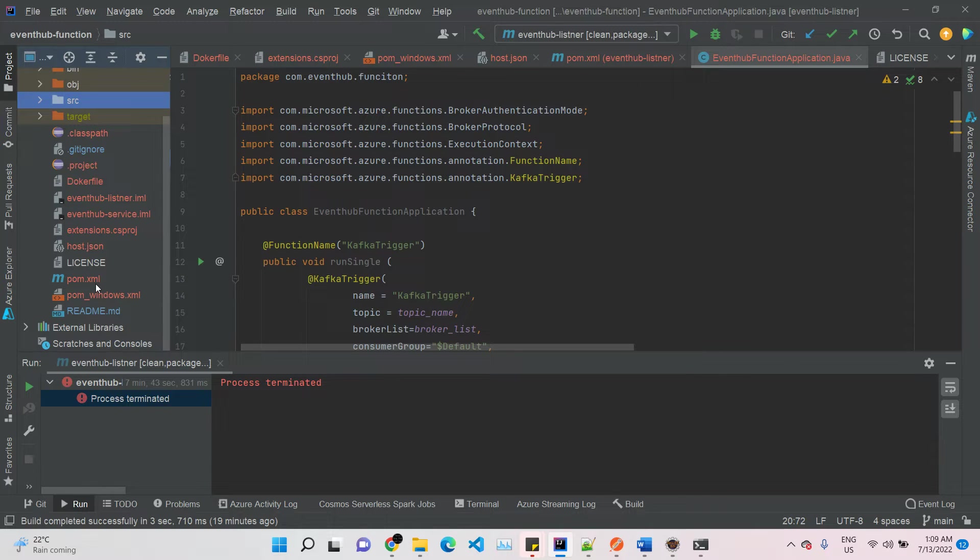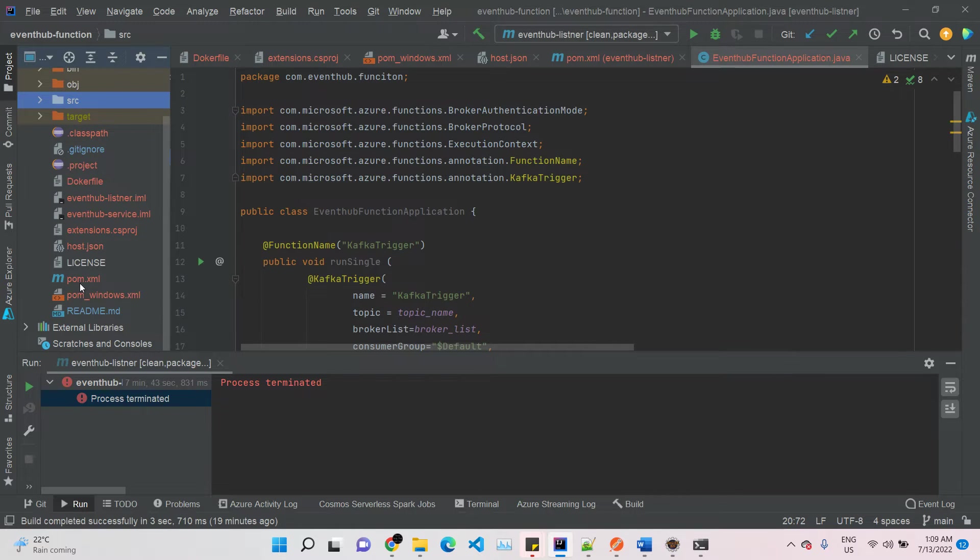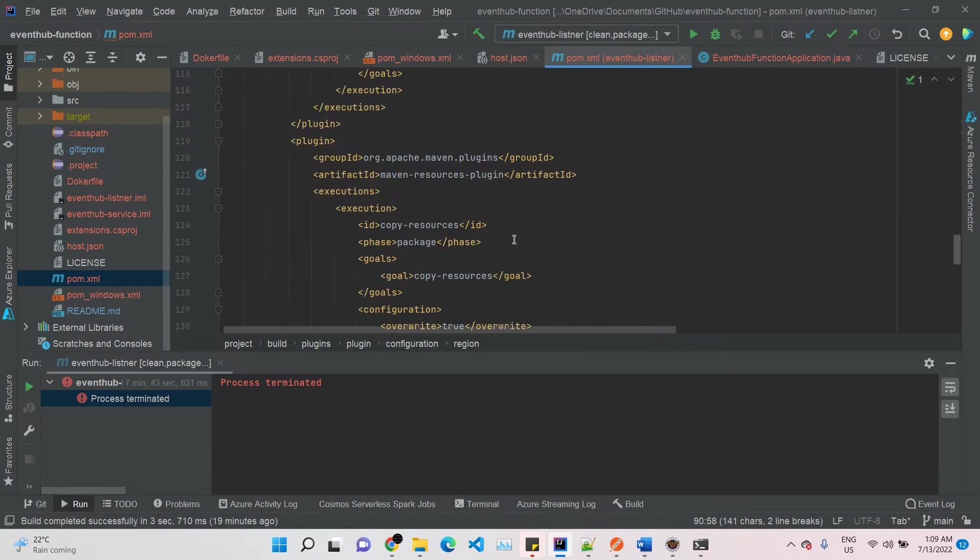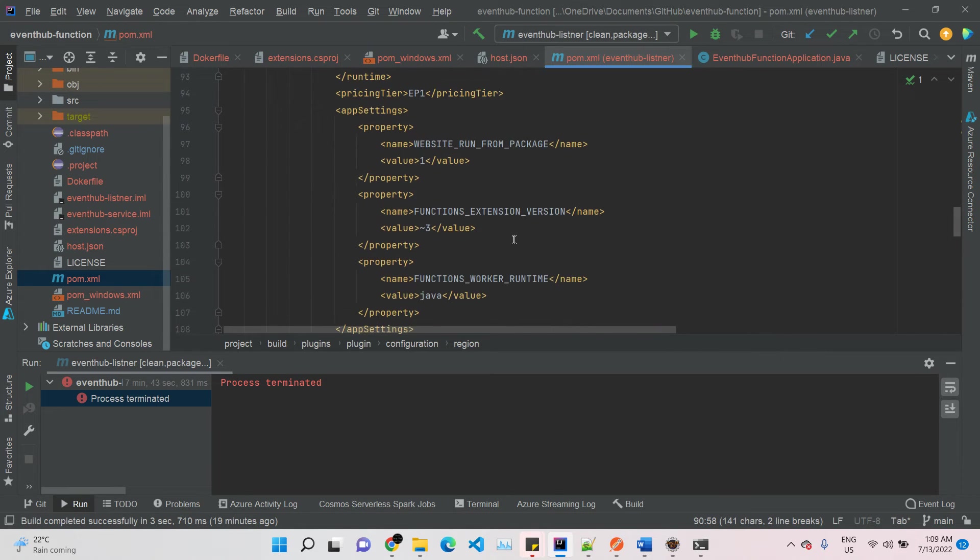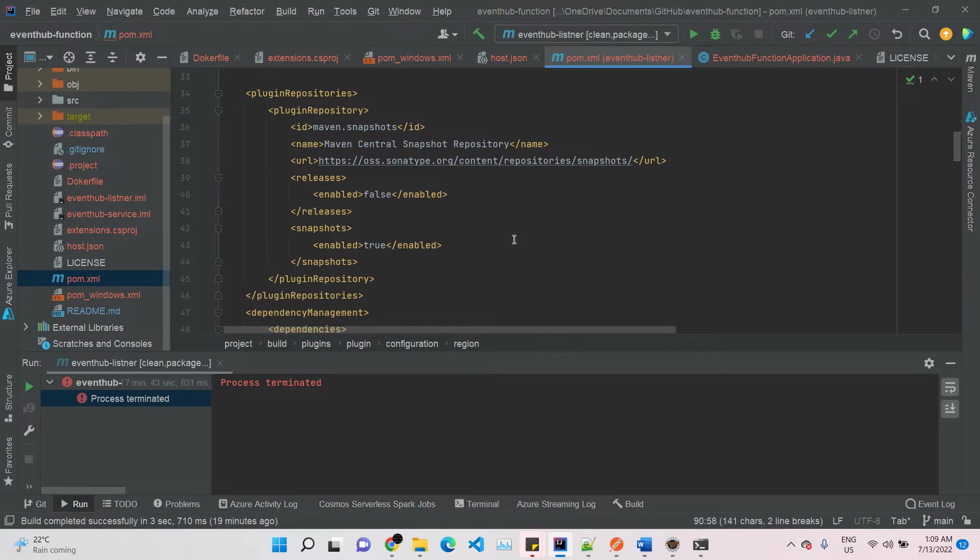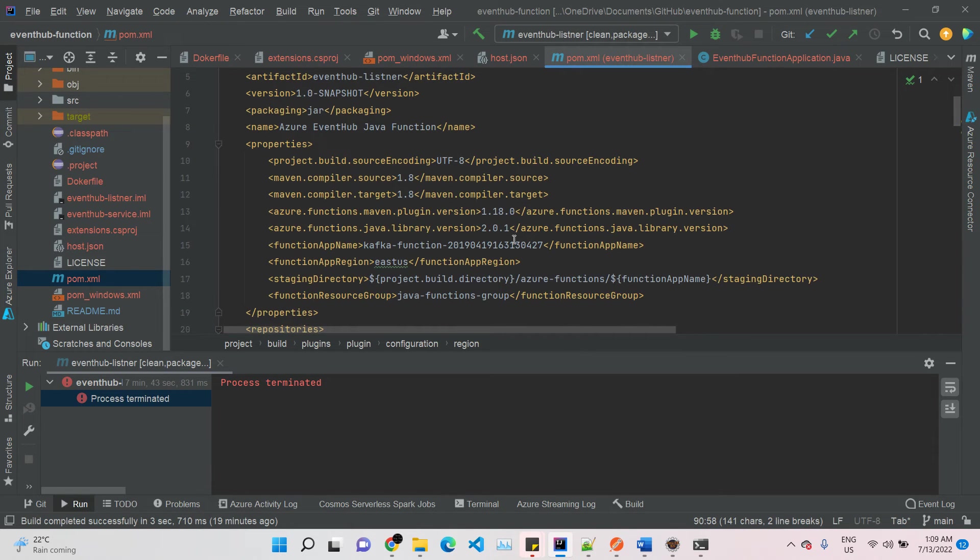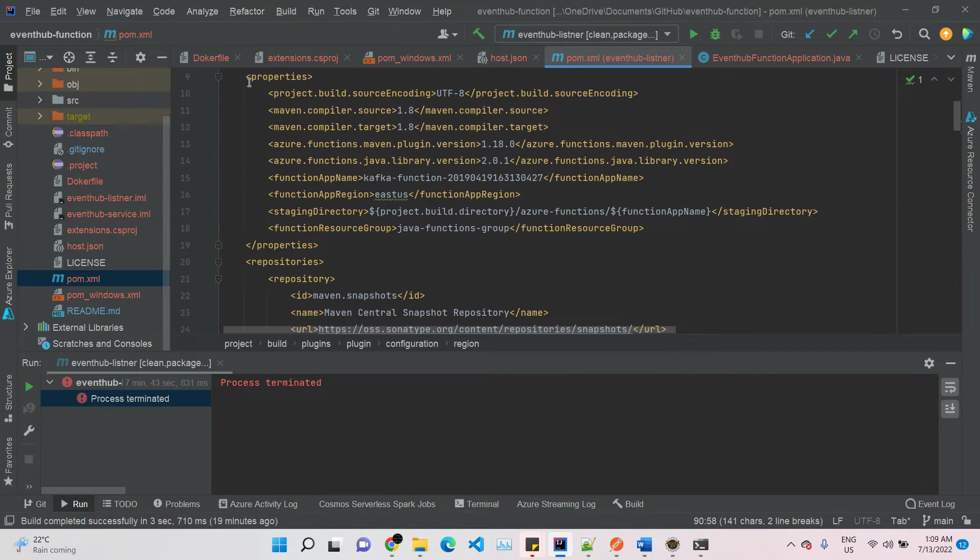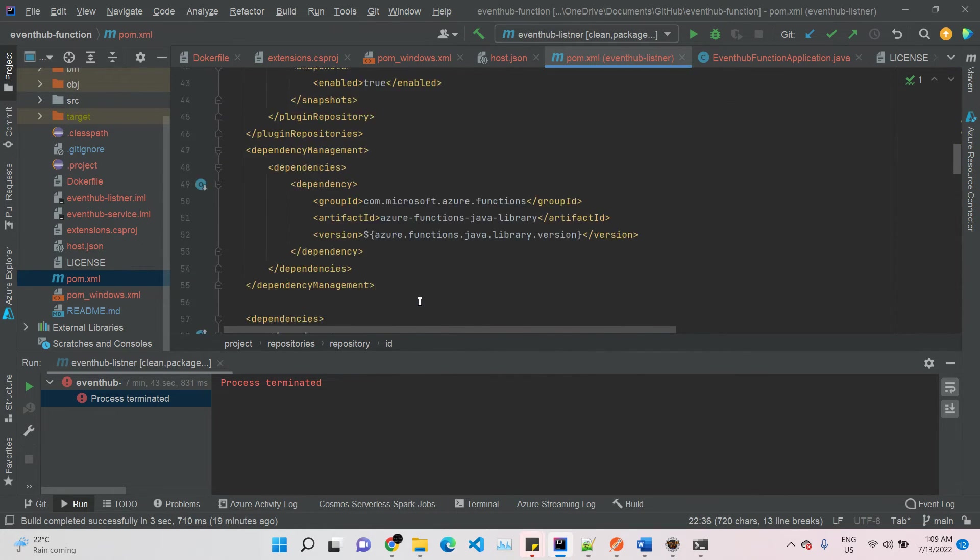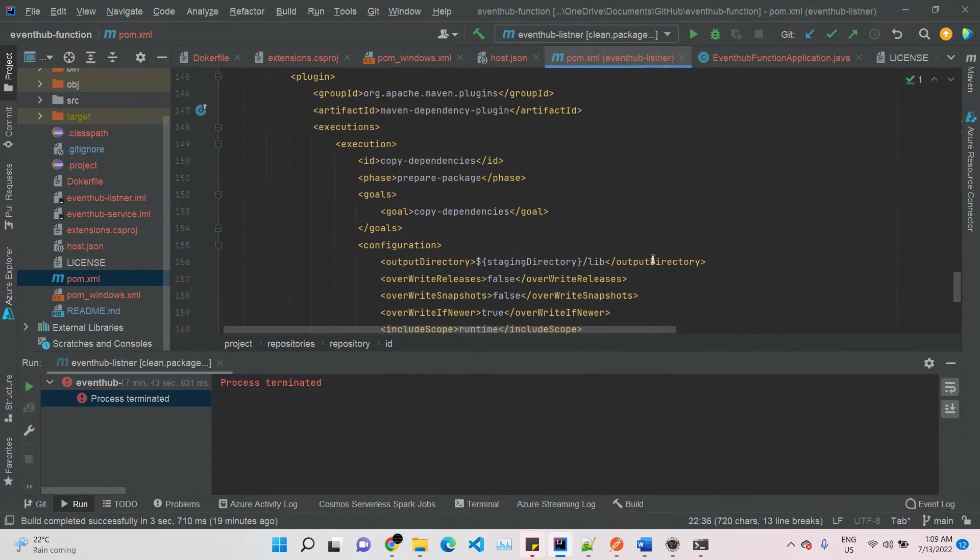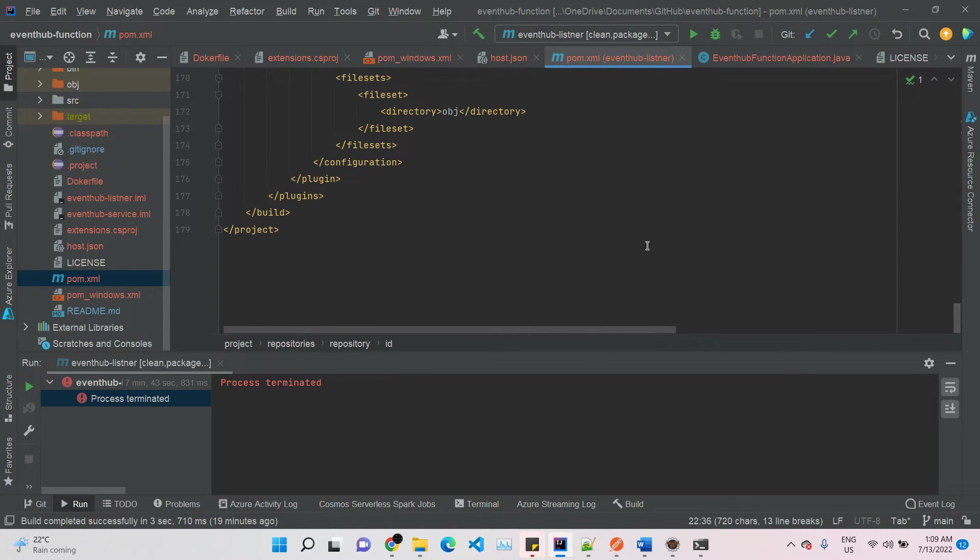To achieve this, we need to write pom.xml to define the dependencies. To make this video shorter, I configured everything. Don't worry, I'll provide the GitHub link in the video description. These are all the configurations I did for this application.